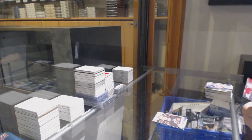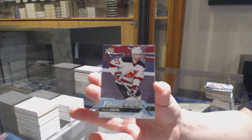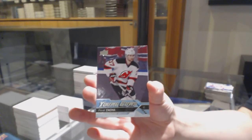And we're finished off with the Young Guns of Pavel Zakha. There we go. Thank you.